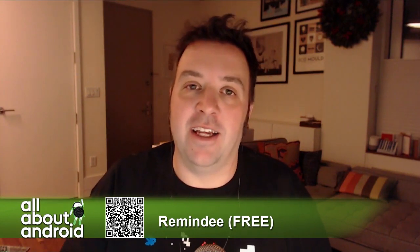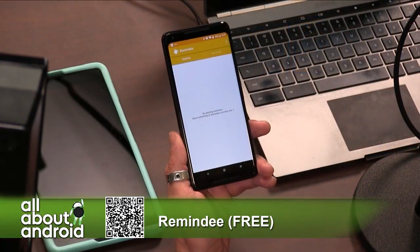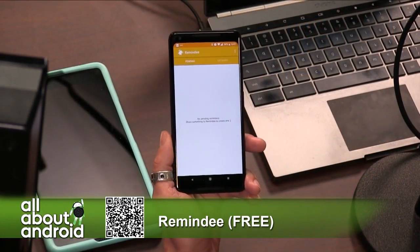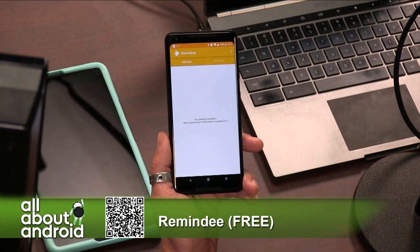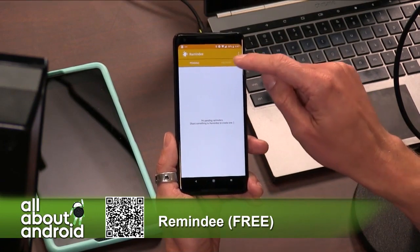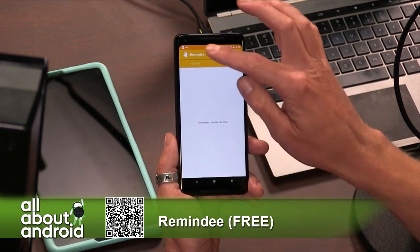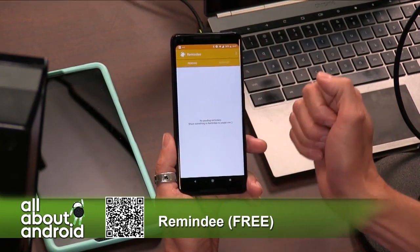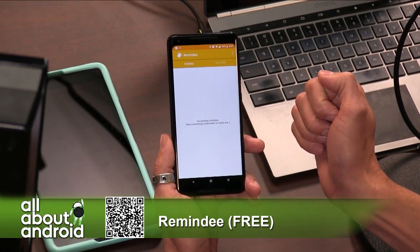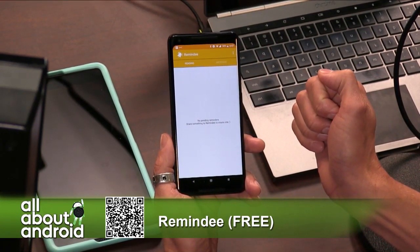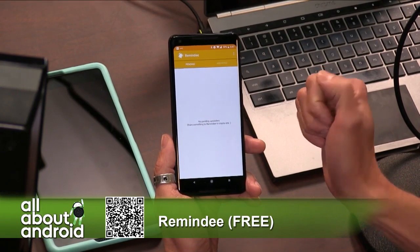But I like this app called Remindee because it adds the reminder task function in the share flow of any app, so you can create a reminder within any app.